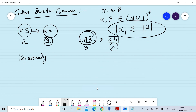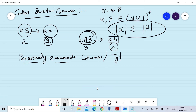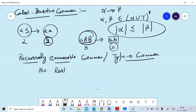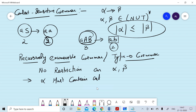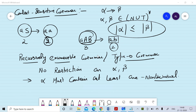Type 0 grammar is also known as recursively enumerable grammar. In type 0 grammar there is no restriction on alpha and beta, except that alpha must contain at least one non-terminal. In the next session we will discuss examples for identifying the type of grammars.